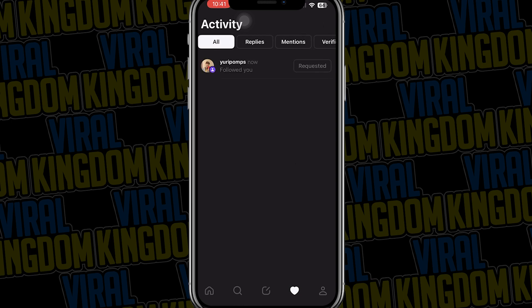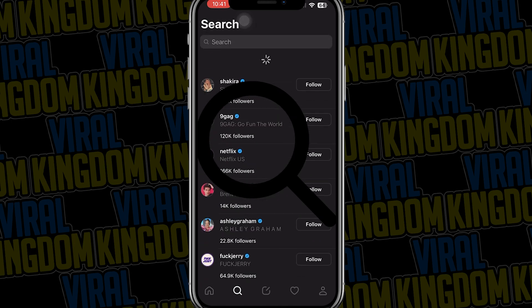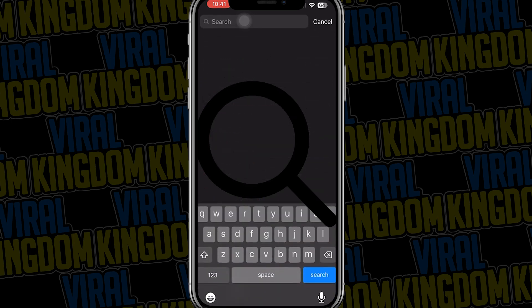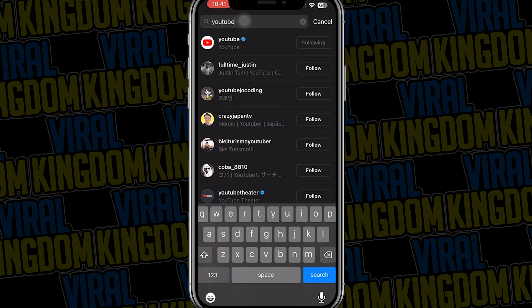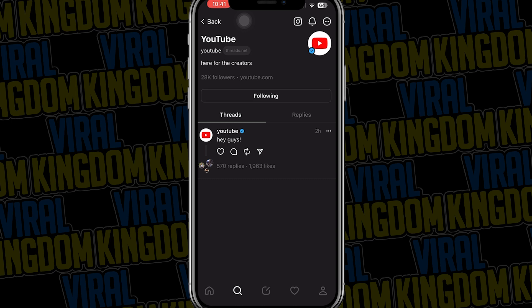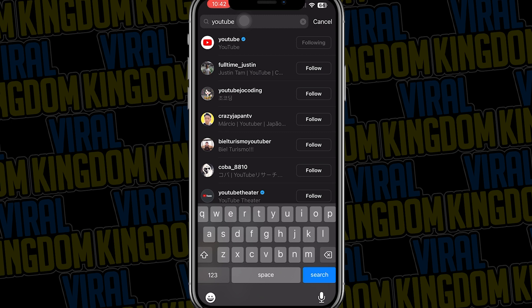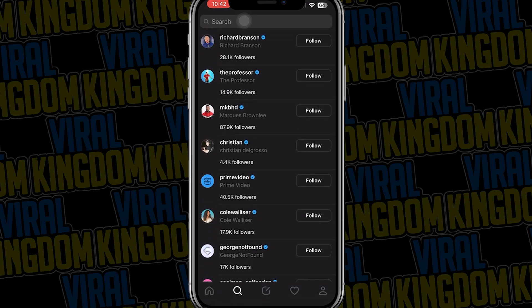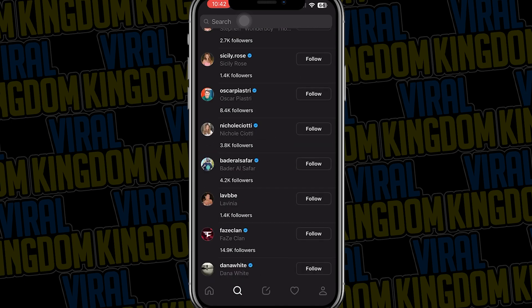You can also choose to follow accounts within your activity. Going over to the search button at the bottom of the screen, we can search for different accounts — for example I'm searching for YouTube right now, hit the follow button, and now I'm on the YouTube account on Threads and you can see they have one thread posted. You can scroll through the search results or just search in the search bar.